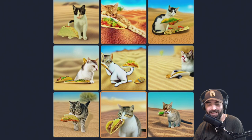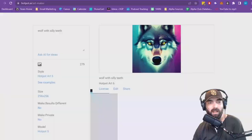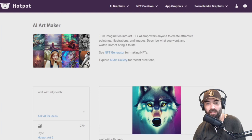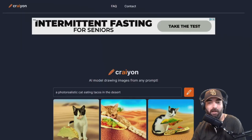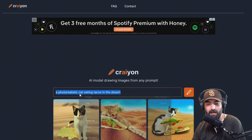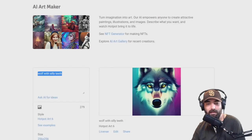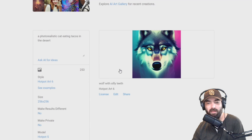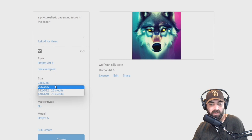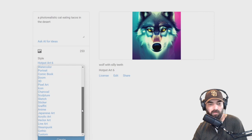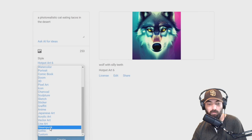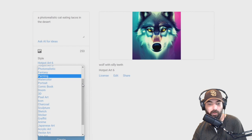There's another tool I like using more than Crayon — it's on a site called hotpot.ai/art-maker. I recently generated a picture of a wolf here; I told it to do a wolf with silly teeth and it ignored the silly teeth part. I'm going to grab that same prompt — 'a photo realistic cat eating tacos in the desert' — and paste it in. This one gives you more options; you can pay for higher resolutions. I'll leave it at 256x256 for now. Under style there are lots of options — steampunk usually generates really cool images, Japanese art has come up with cool images, and there's portrait photo realistic.